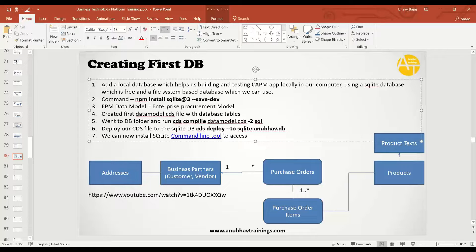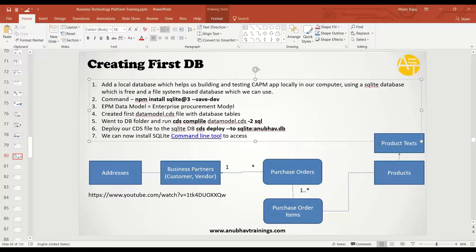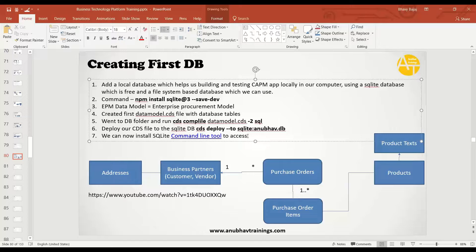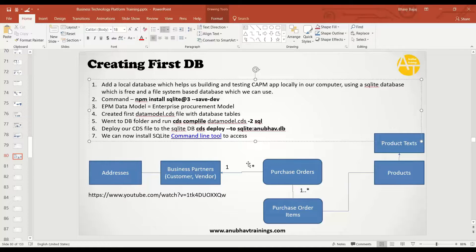SQLite is a lightweight file system based database for CAPM for local development in VS code. And then we created our data model. And once we did that, we also saw how the compilation of a data model happens, what actually generates as SQL.